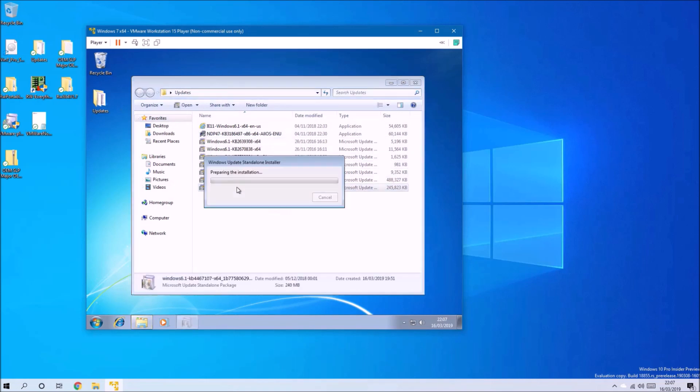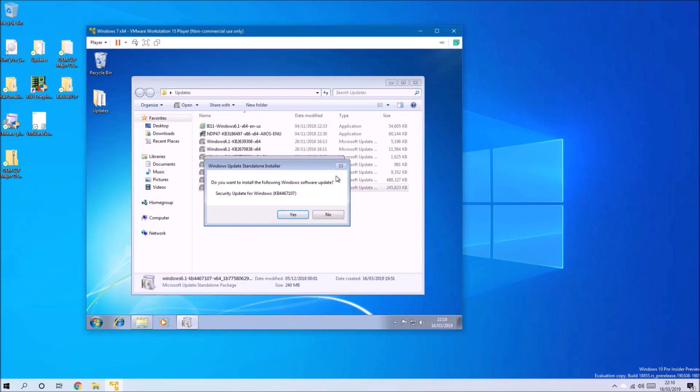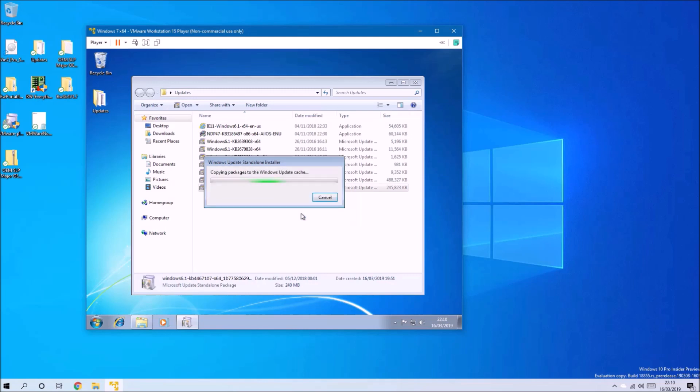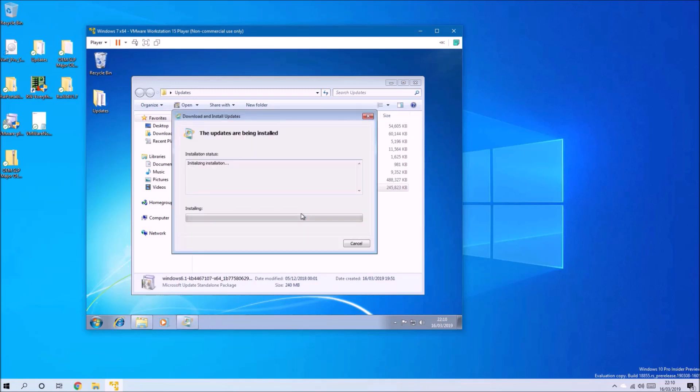We'll install the latest security rollup. At current, it's this security rollup. However, next month there'll be another one, and then the month after that there'll be another one, and so on and so forth. You only need to install the latest one.